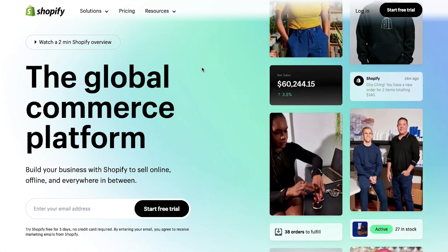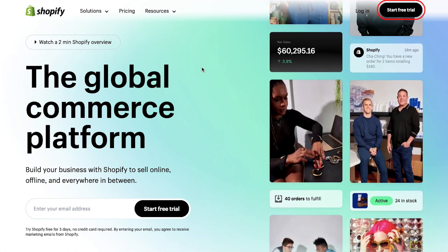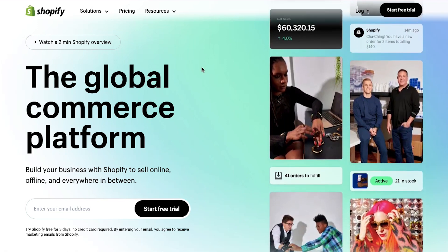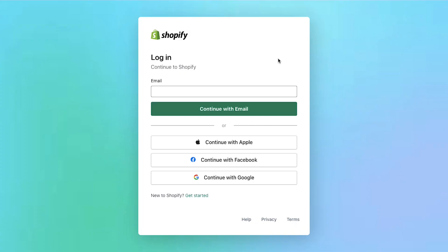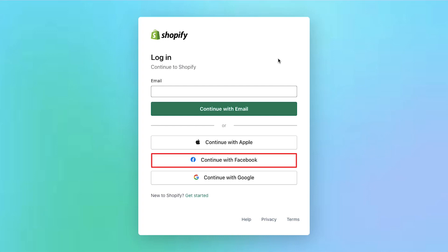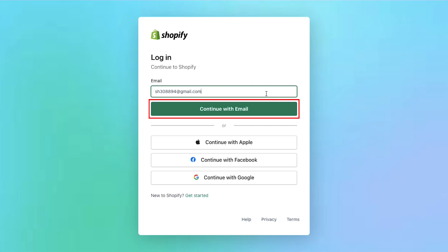This is Shopify's home page. Use this start free trial button to sign up, or else click here on the login button. This is the login page of Shopify. From here you can easily log in by using your Apple, Facebook or Google account, or else here enter your registered email address and then click on the continue with email button.